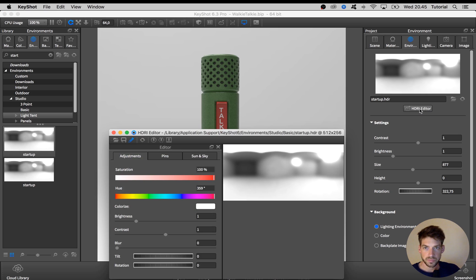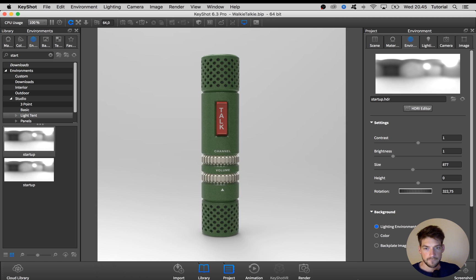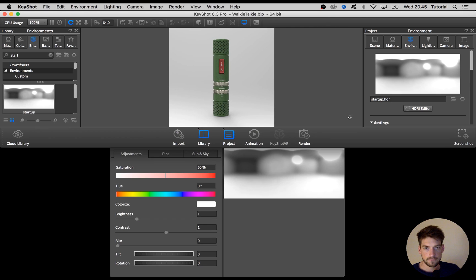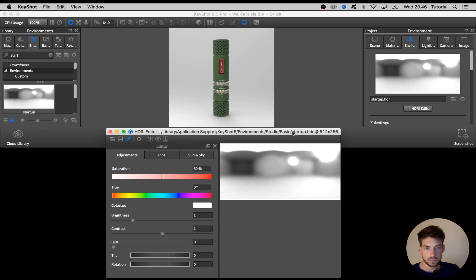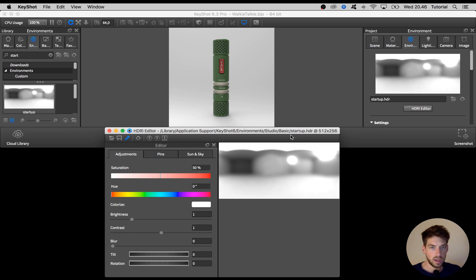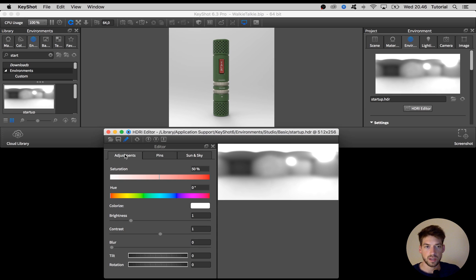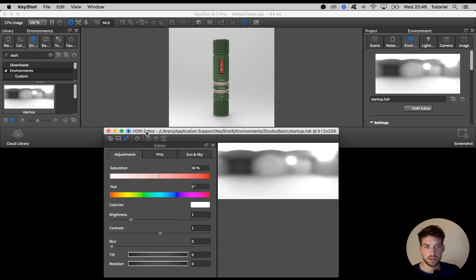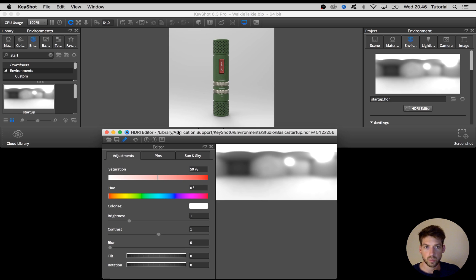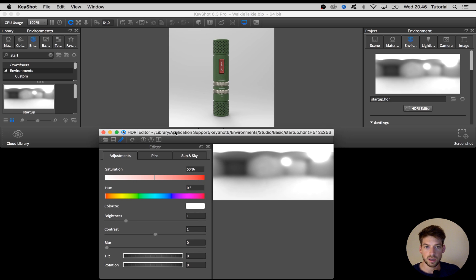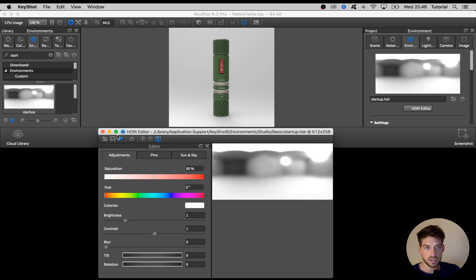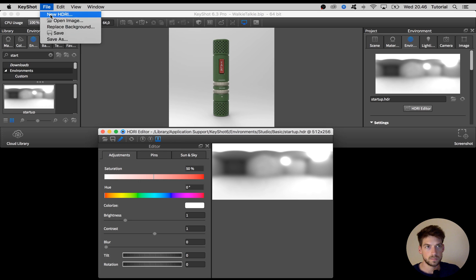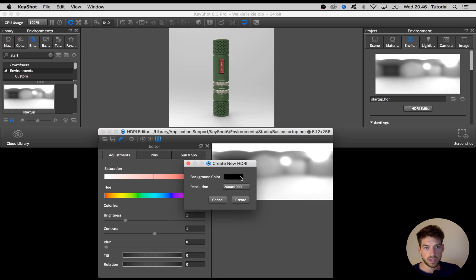Hit the button and it opens up. I rearranged the window so we can see both the real-time view at the same time as this HDRI preview. To start off from scratch with a new HDRI environment, go to file and say new HDRI. If you're on PC the menu should be down here.